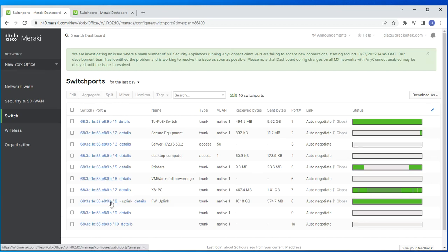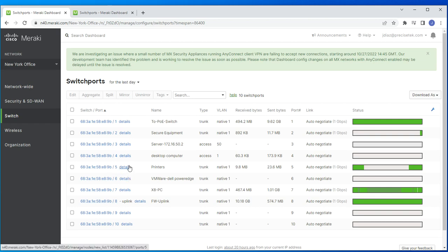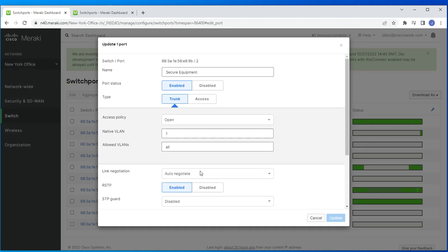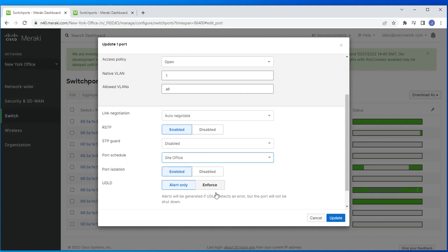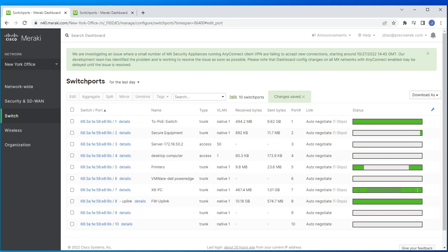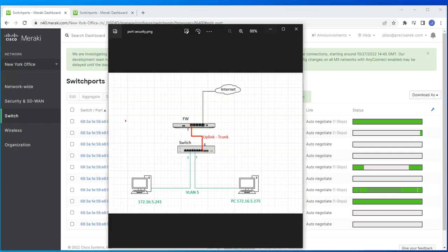I'll go to port number 2 — not port 7 since that would disconnect myself. On port 2, I go to Port Schedule and select the schedule I just created, called 'Site Office,' and click Update. Port number 2 is the host at 172.16.5.241.